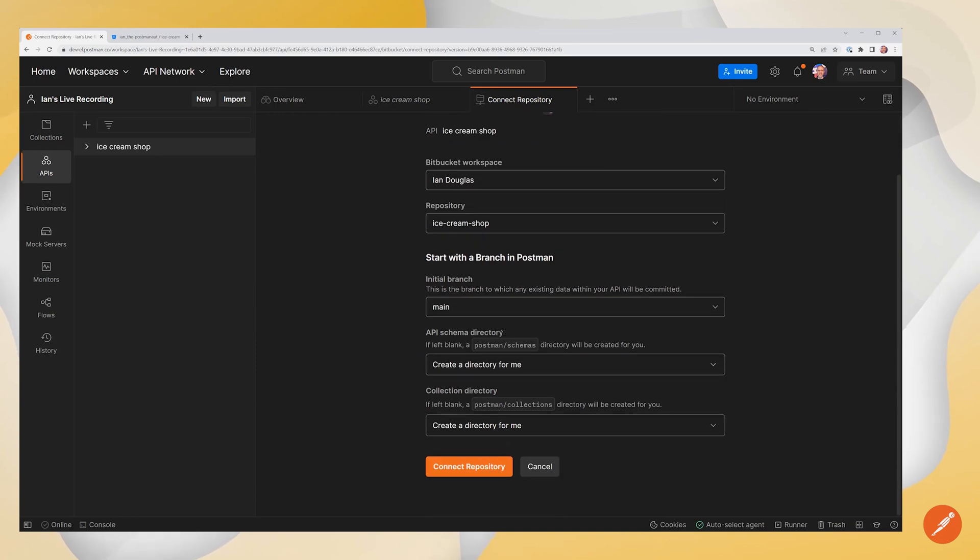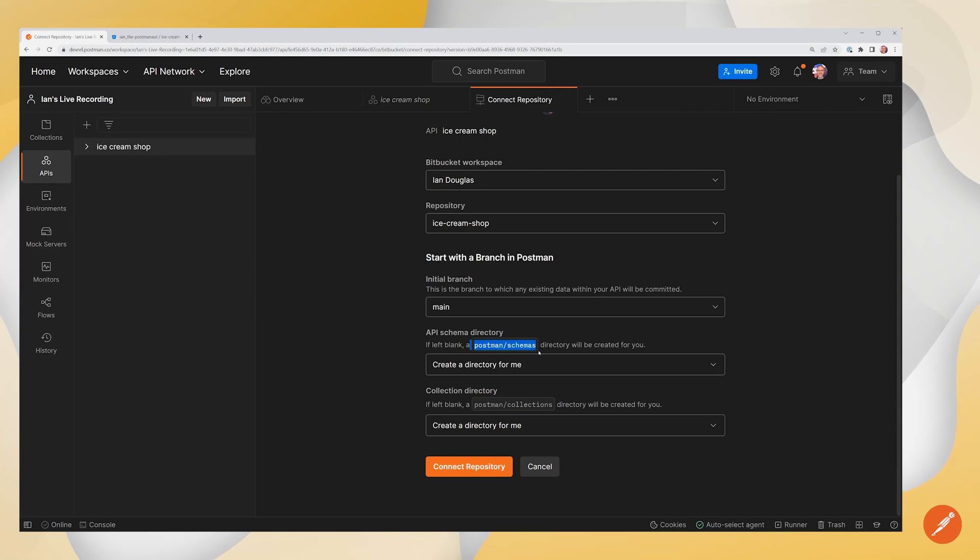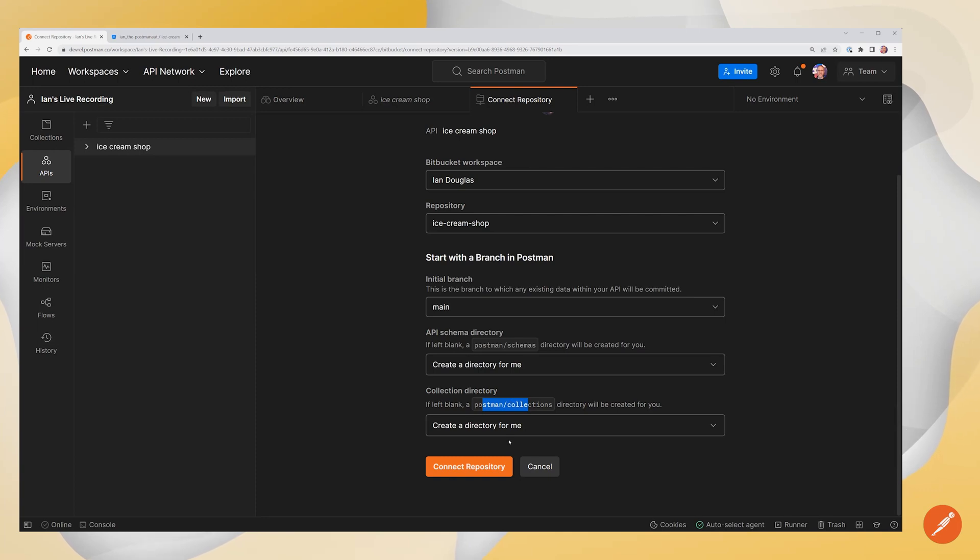And now it's asking for an API schema directory. Very similar to other integration videos that we've made. You'll see that there's a path that will be created into the repository where the API will be synchronized. You can choose to customize this if you like. Otherwise, it'll go ahead and create this path called Postman Schemas and Postman Collections. And it'll create those folders inside your repository for you. So I'm going to connect that repository.